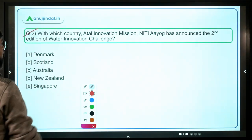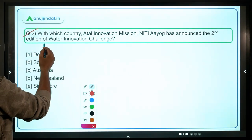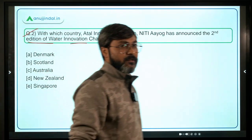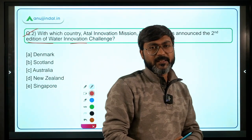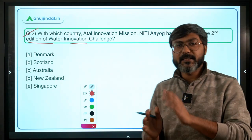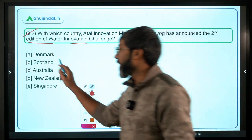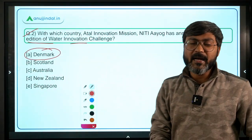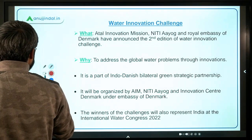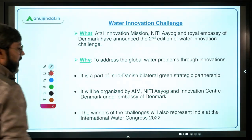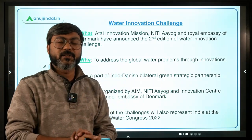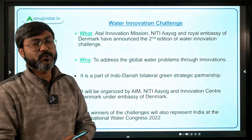Moving ahead to question number two: with which country has the Atal Innovation Mission of NITI Aayog announced the second edition of the Water Innovation Challenge? This challenge is meant to address global water-related problems through innovation.